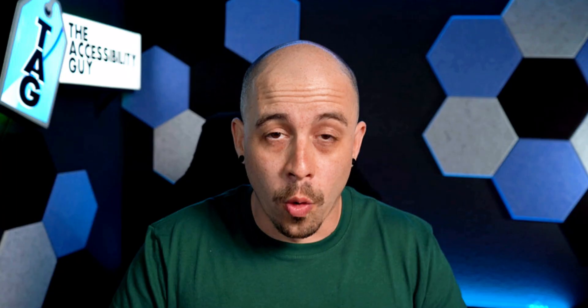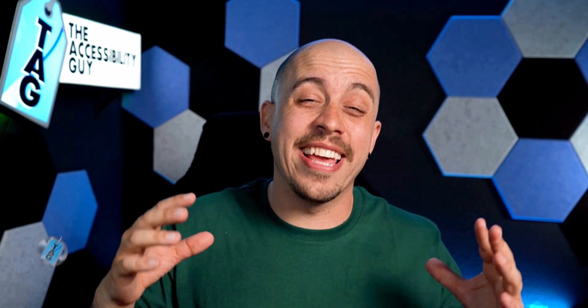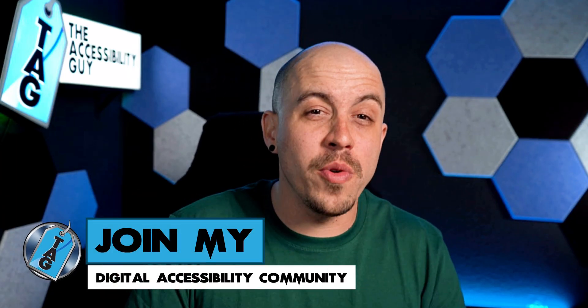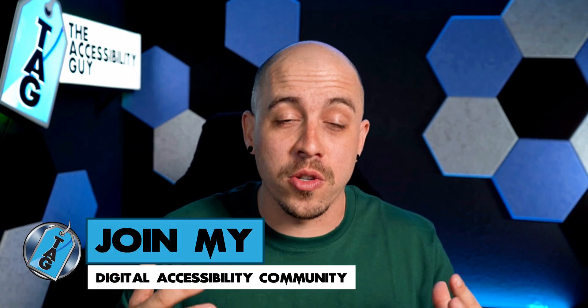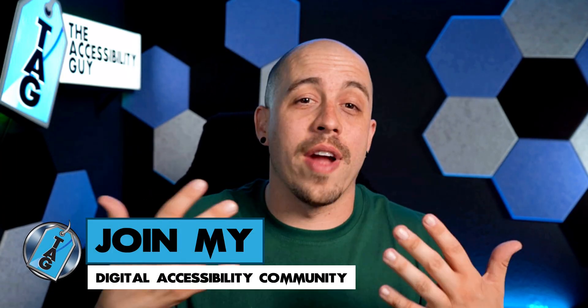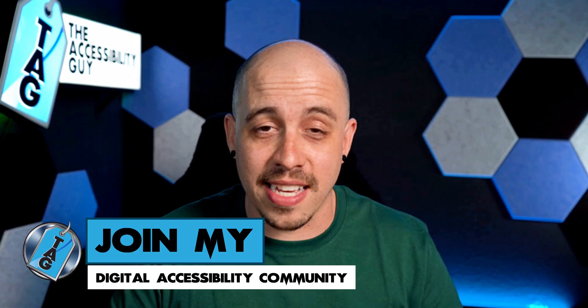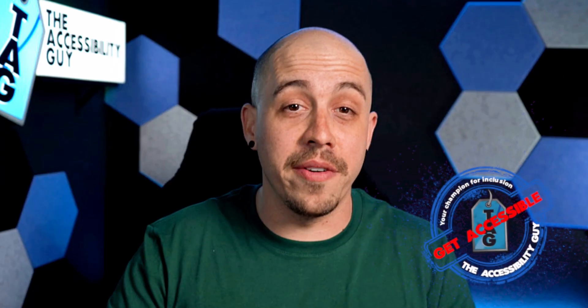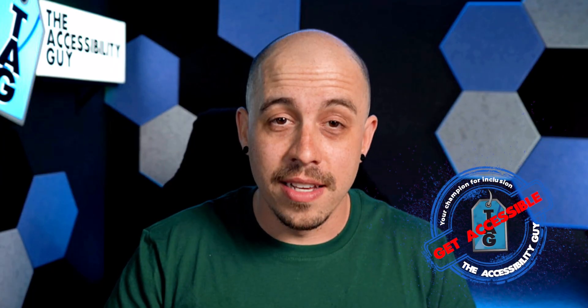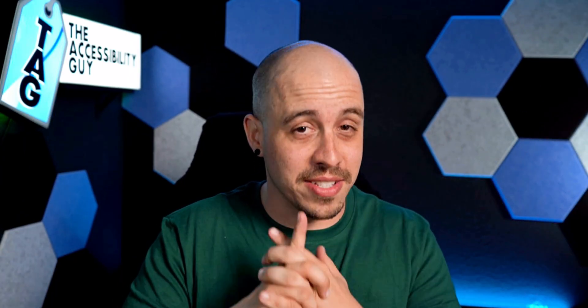If you want to check out how I can help you get accessible, or if you want to join my exclusive community with self-paced courses and direct access to the Accessibility Guy, check out the link in the description of this video. And as always, I can be your champion for inclusion. Thank you so much for joining me today, and I'll see you next time.